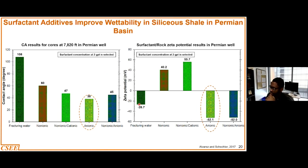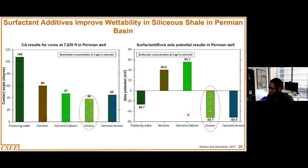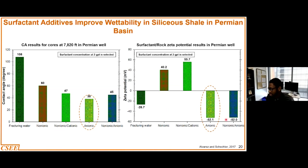The same thing was done using the zeta potential technique. As I explained earlier, we are looking at values which are greater than positive 30 millivolts or lower than negative 30 millivolts — indicative of water wetness or oil wetness. The results perfectly corroborate the contact angle measurement done for this particular work. You see values of about negative 52, which is well below negative 30 millivolts, which is indicative of wettability alteration.